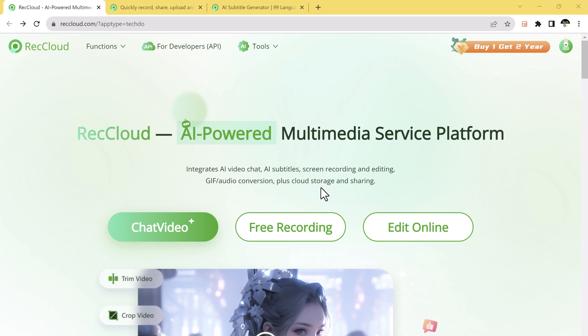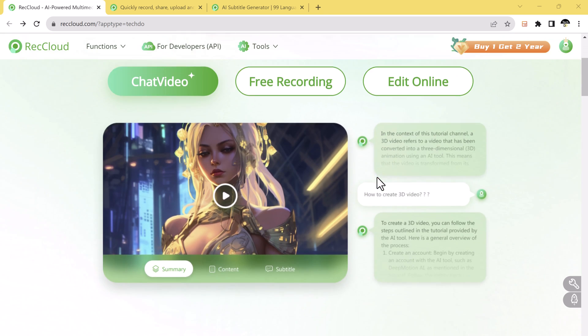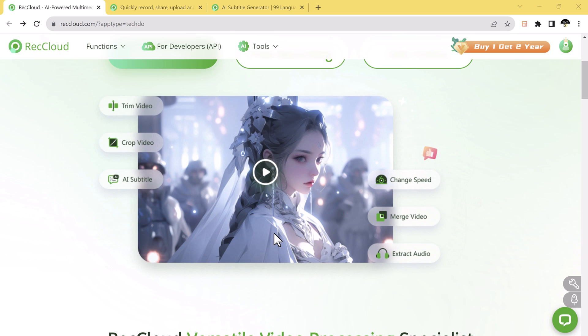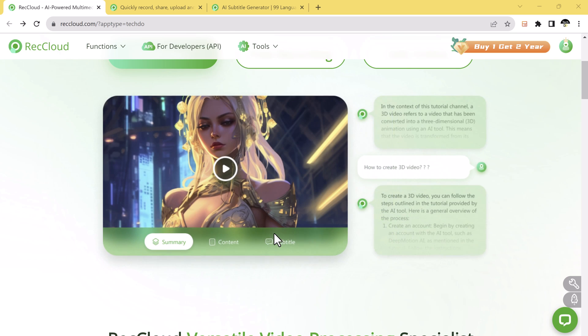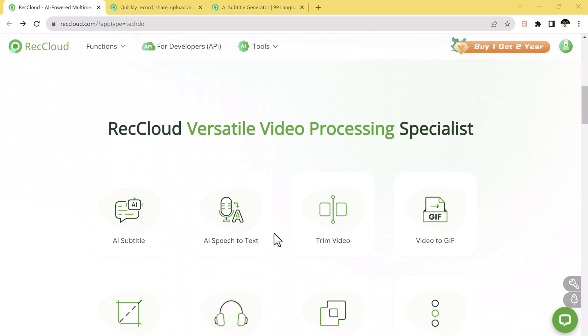Imagine being able to extract summaries, ask questions, auto-convert speech to subtitles, AI speech to text, and even translate them into 99 different languages. So let's dive right in.